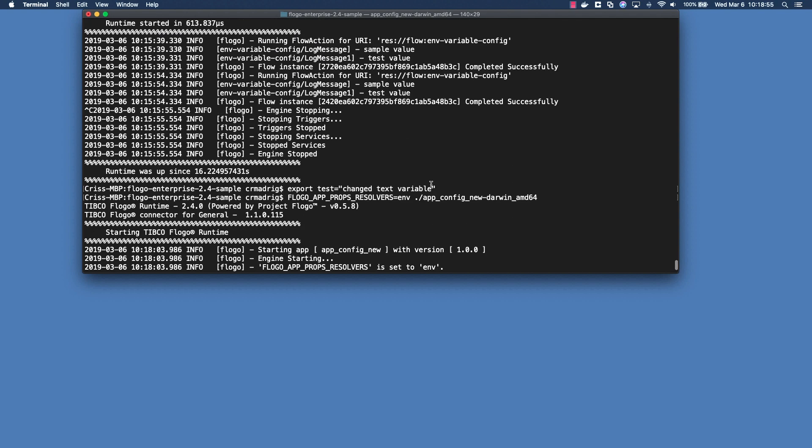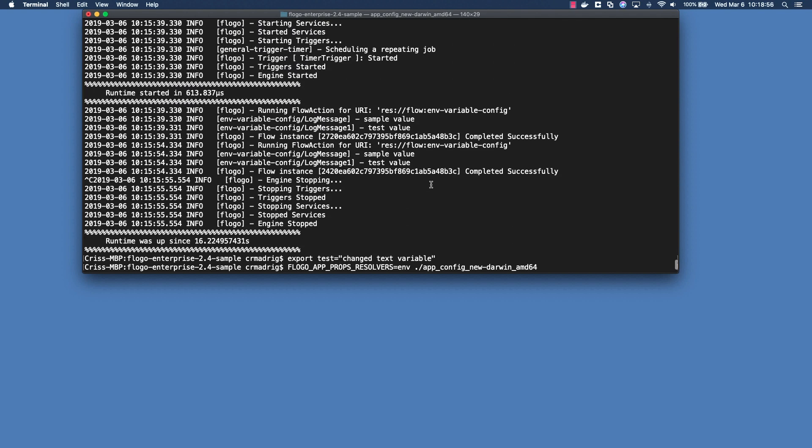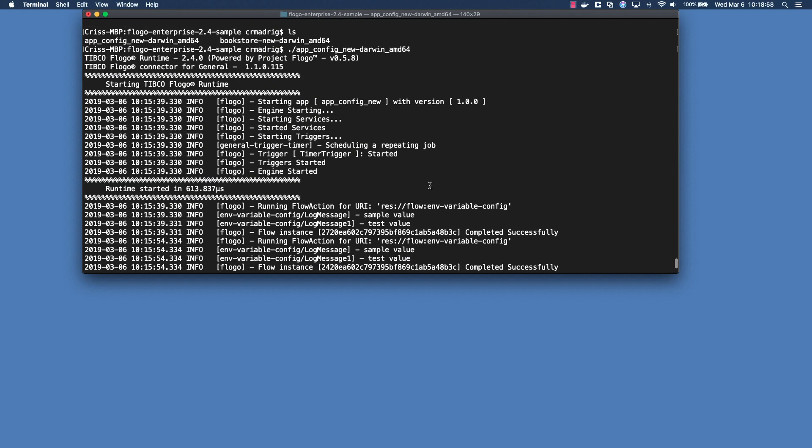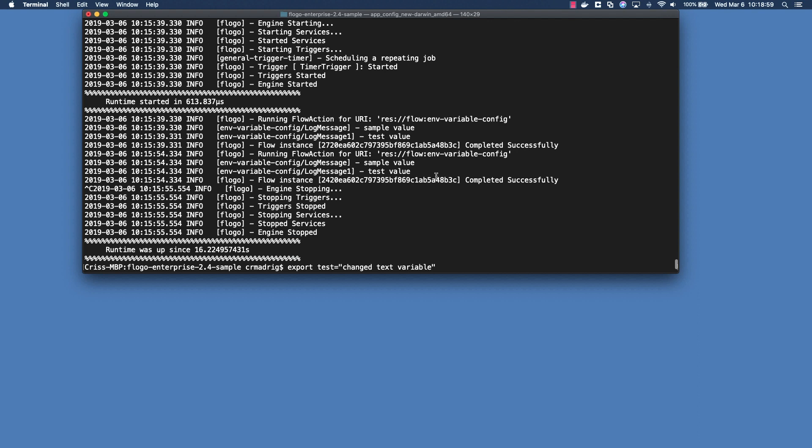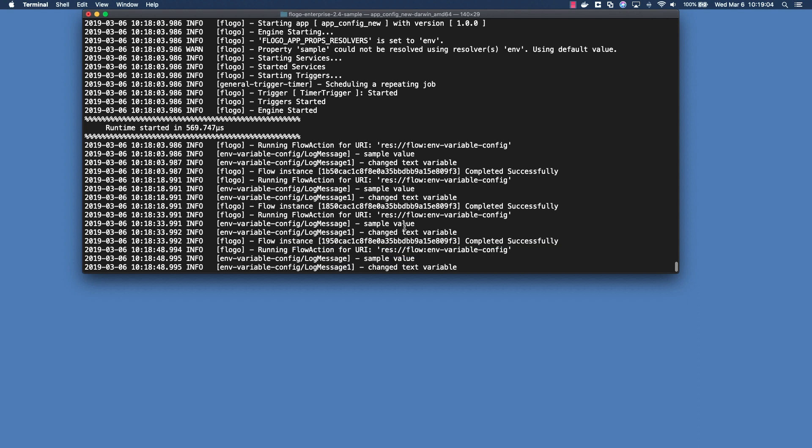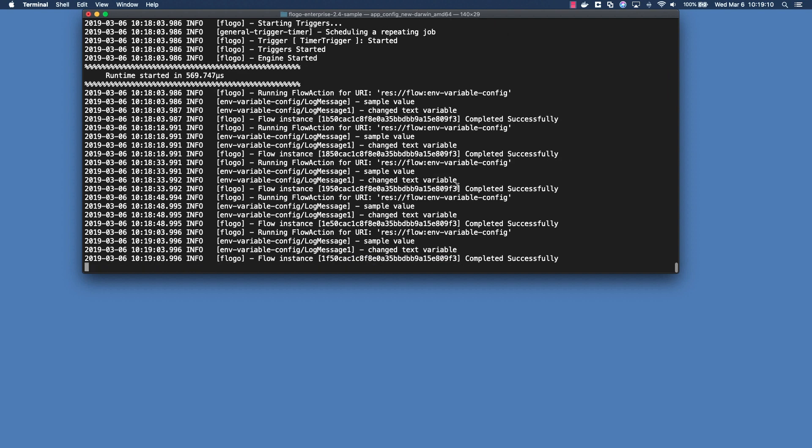But then if you notice here 'changed text variable' is what the value is coming out for test and that's what we actually exported it out. So we know that the application itself has picked up the variable change and it's now propagating that throughout the application.